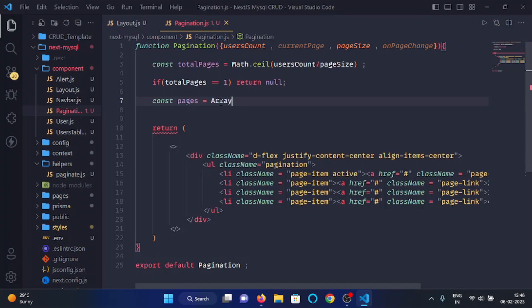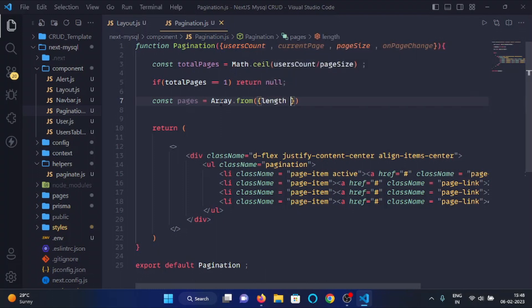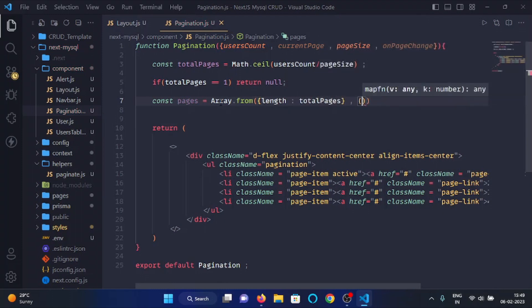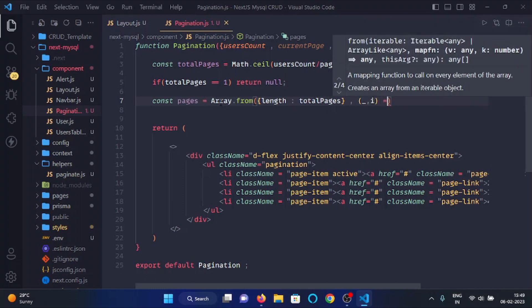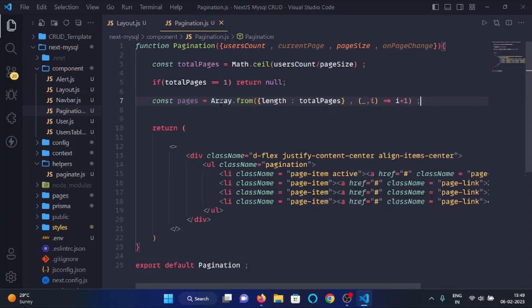Here we will make an array of total pages using the 'Array.from' method, passing an object with the length key set to 'totalPages', and then a map function using index 'i' returning the incremented value of i. So if totalPages is 5, this variable will have an array of 1, 2, 3, 4, 5 elements.